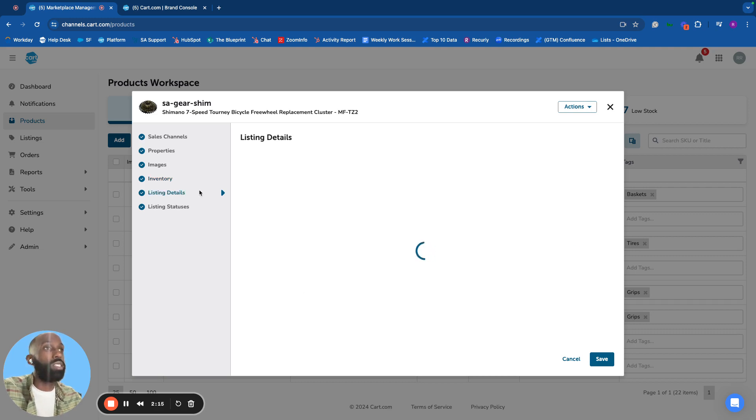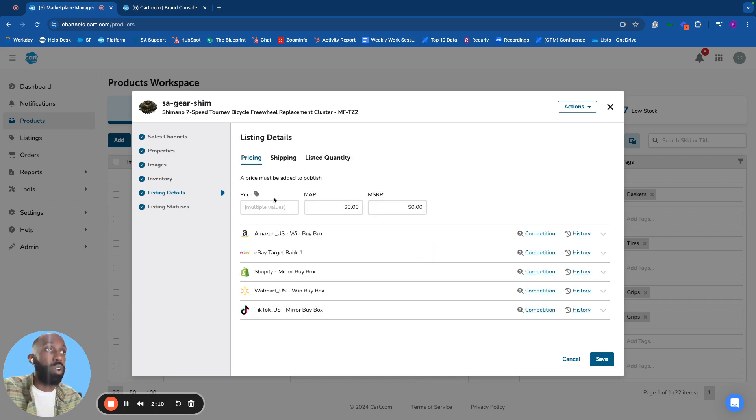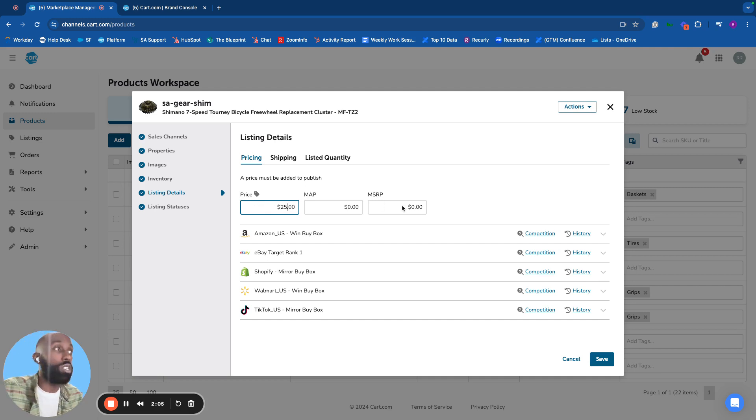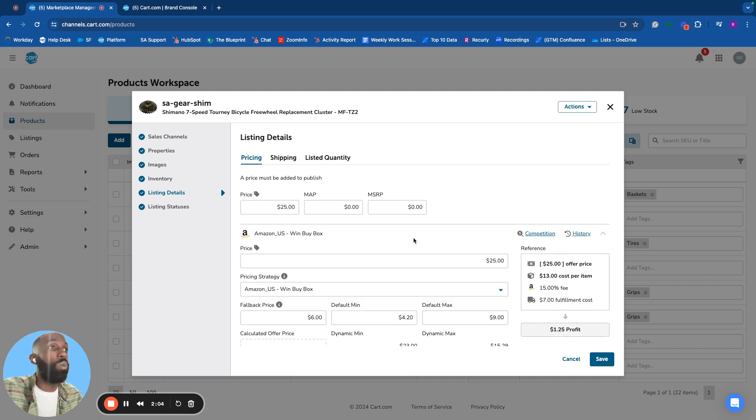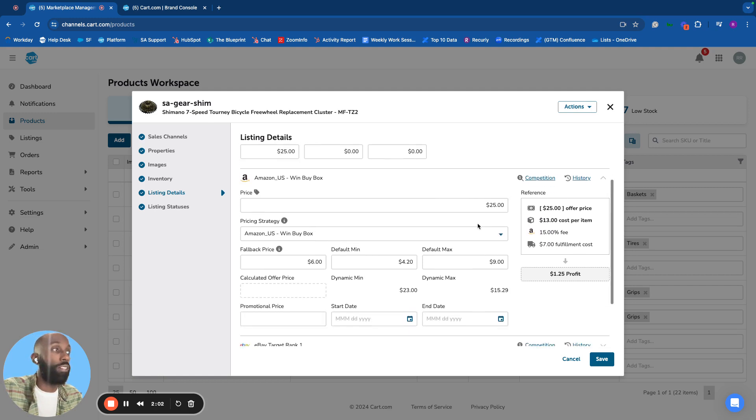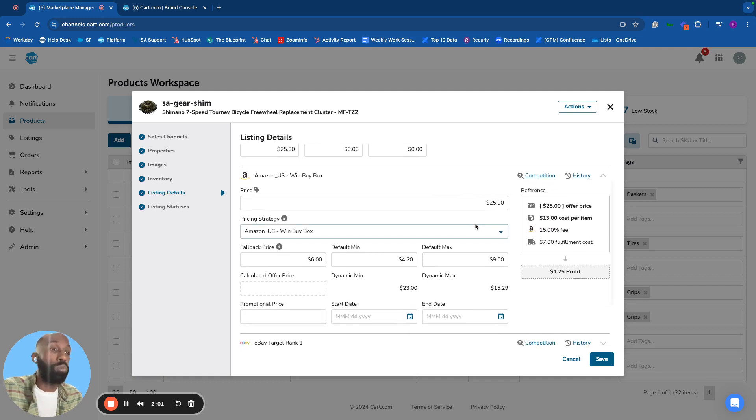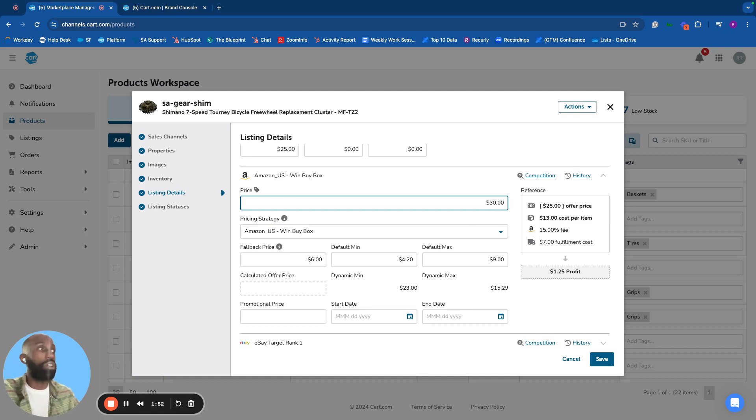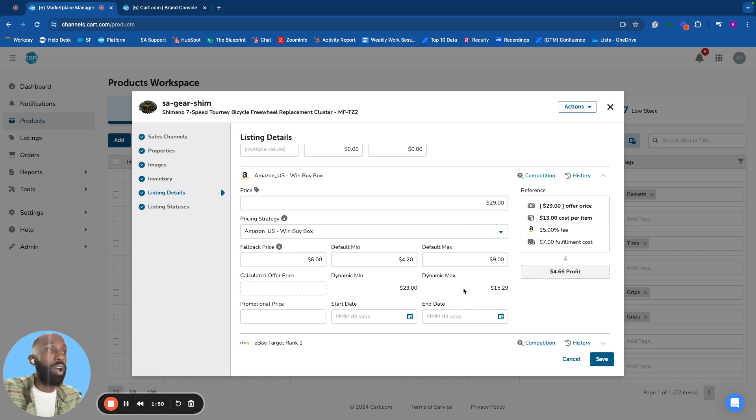On the listing details tab, manage pricing. Set one price for all channels, or use channel-specific pricing to maximize profit by accounting for fees, product costs, and fulfillment costs.